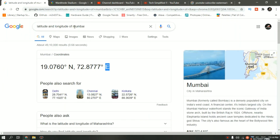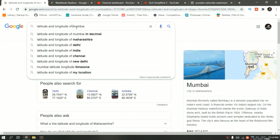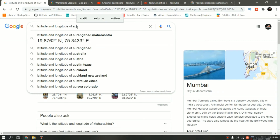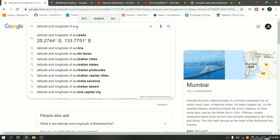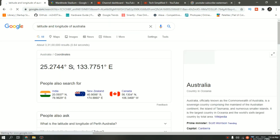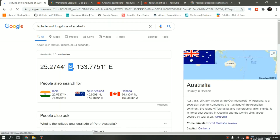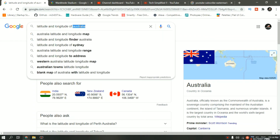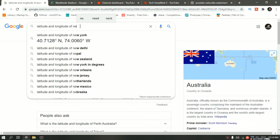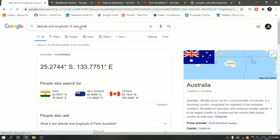Now let me search for latitude and longitude of Australia. As you can see for Australia, it is different — it is degrees south and degrees east. The same way if I search for New York, it will be different.